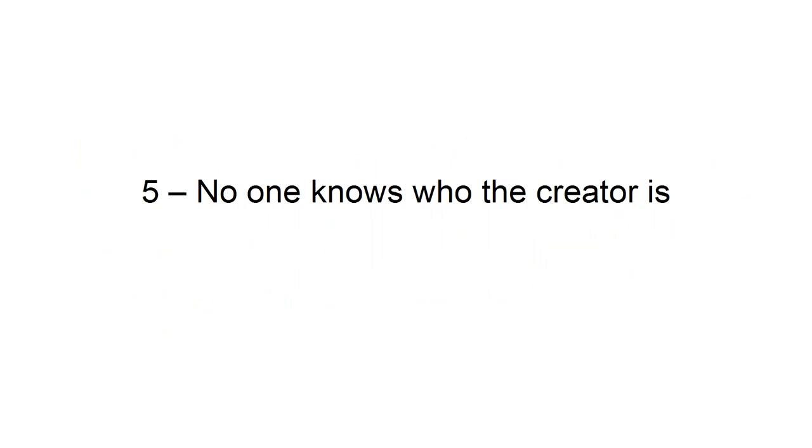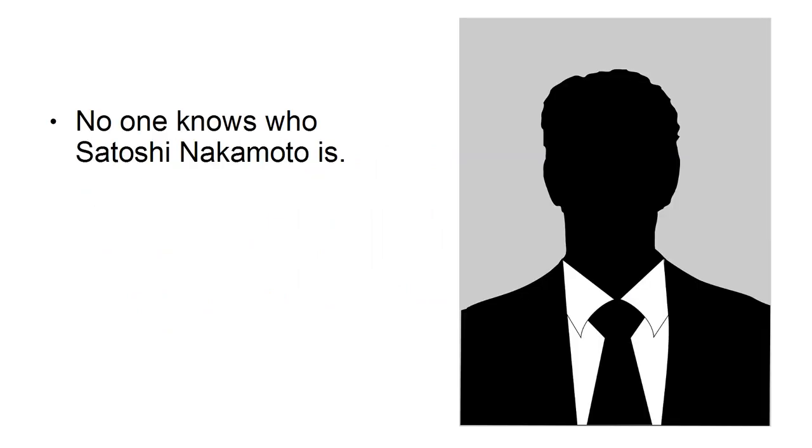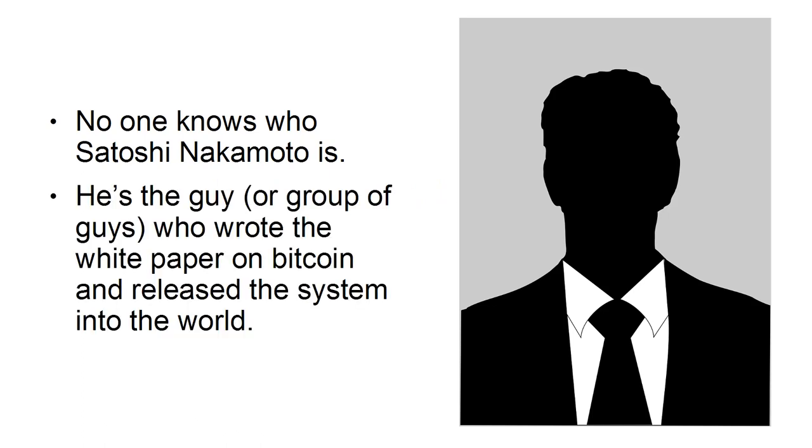5. No One Knows Who the Creator Is. No one knows who Satoshi Nakamoto is. He's the guy, or group of guys, who wrote the white paper on Bitcoin and released the system into the world.